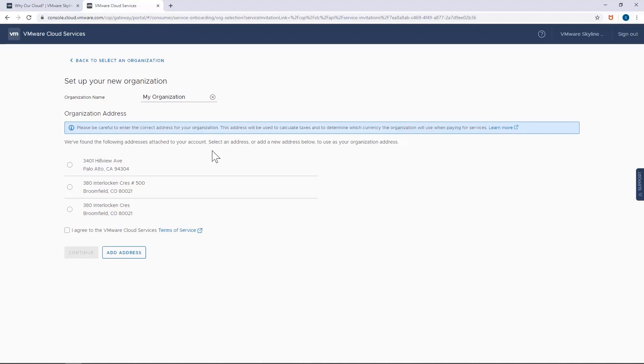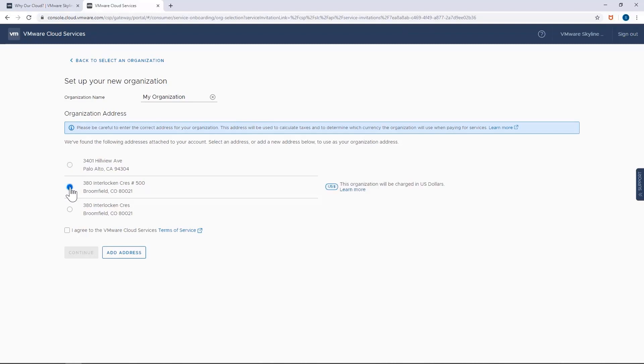Now I'm going to go ahead and add my address. And if you've already created previous organizations, you'll be able to select an existing address as well.